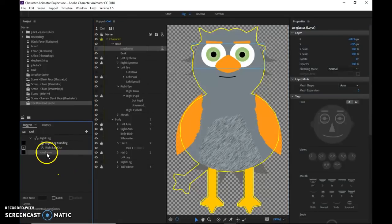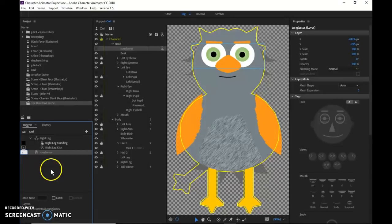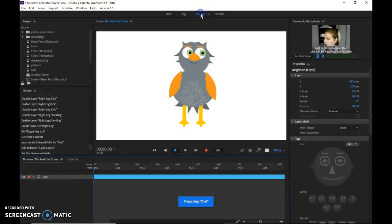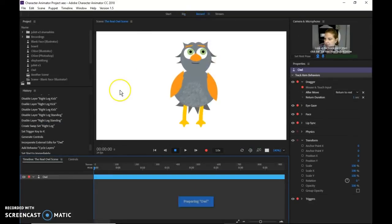Just click and drag and drop it in here. All right. There it is. It says sunglasses. I'm going to give it a trigger. Say S or whatever you want it to be. And now go to record. I'm just going to test it out by pressing the S key.